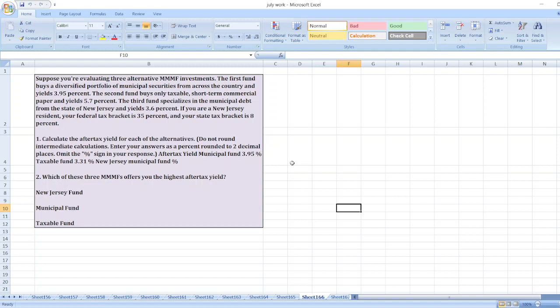If you are a New Jersey resident, your federal tax bracket is 35% and your state tax bracket is 8%. Calculate the after-tax yield for each of the alternatives.